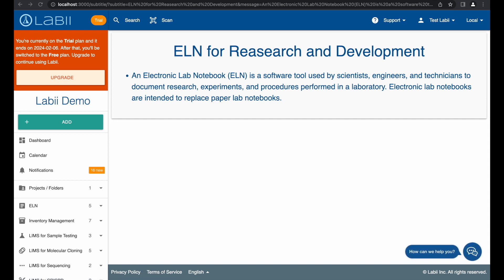Welcome to Labii Tutorial. Labii is the next-generation research platform that seamlessly integrates electronic lab notebook and laboratory information management system, with high customization and widget extendability for a variety of disciplines.